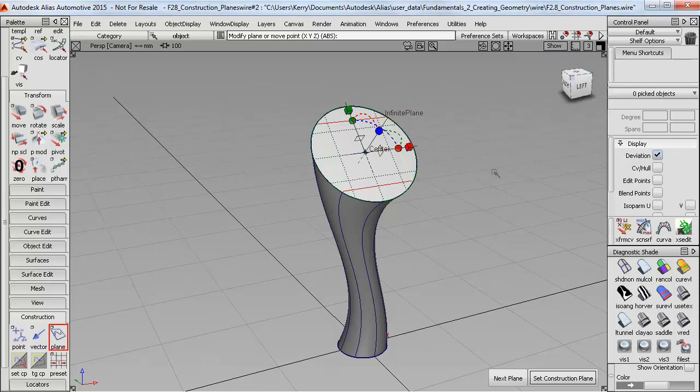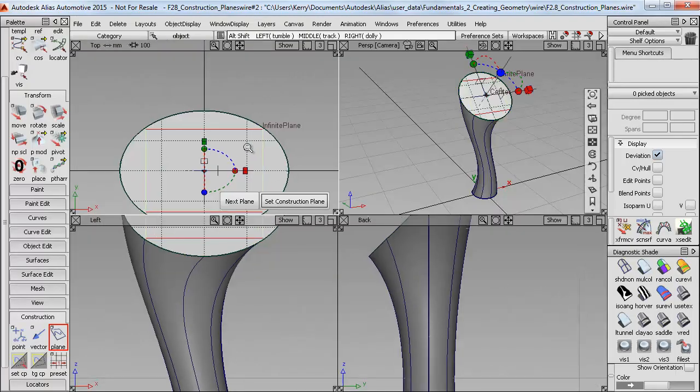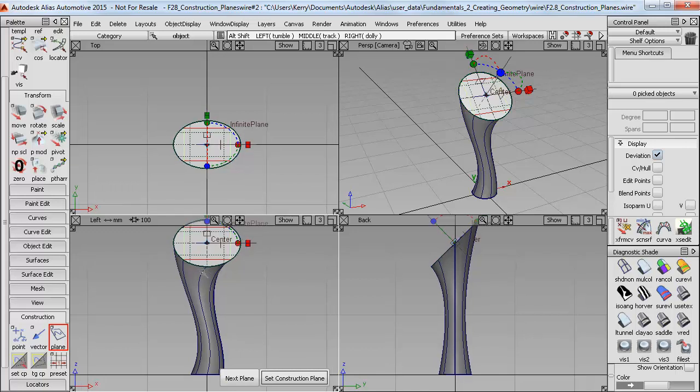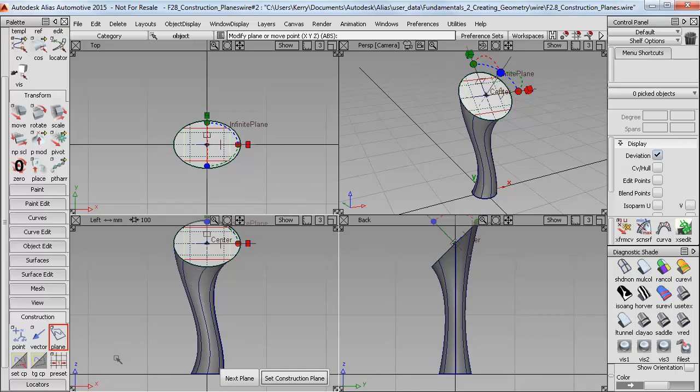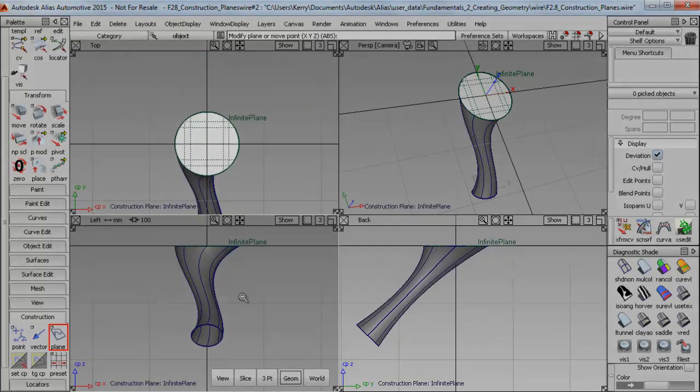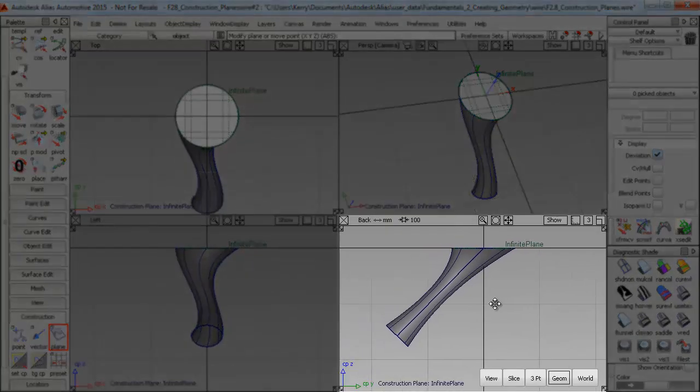Now before I set that plane as my construction plane, I'm going to switch to the four windows using F9. And here you can see the normal XYZ grid directions in the 2D windows. But when I hit Set Construction Plane, these windows switch to the construction plane directions. And the XYZ grids are now aligned with the construction plane.